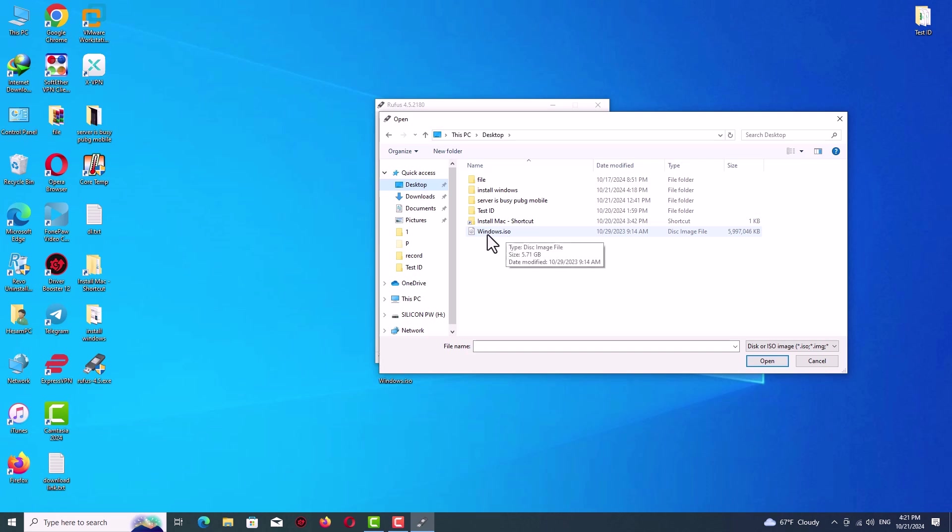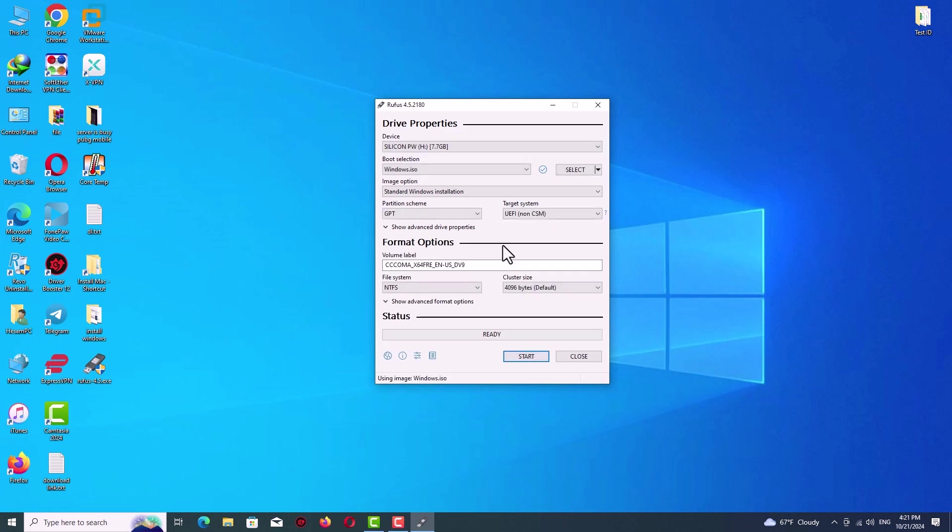If you don't know how to download this file, I have a full version video. I will tag the card here and you can see the video and download the exact file.